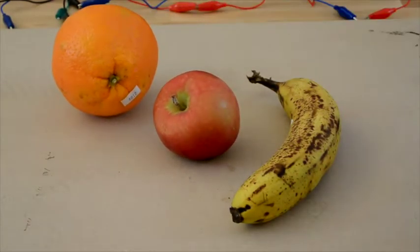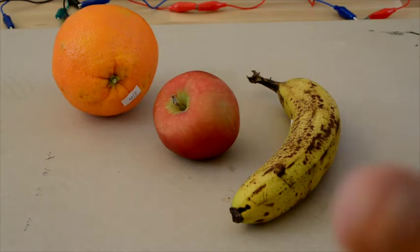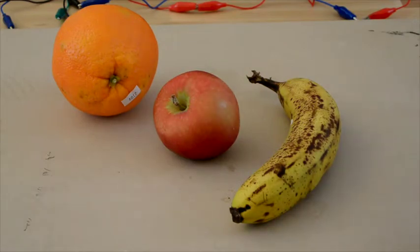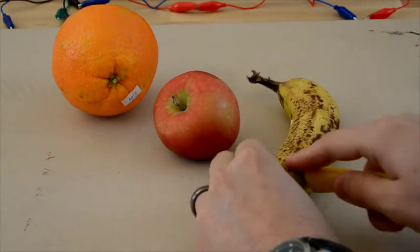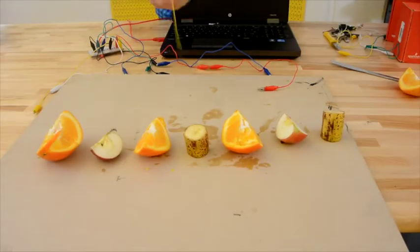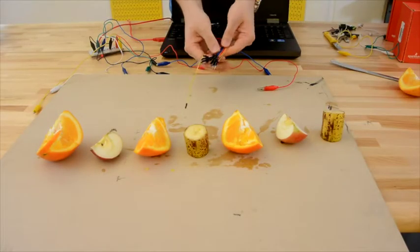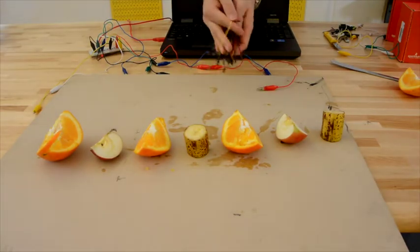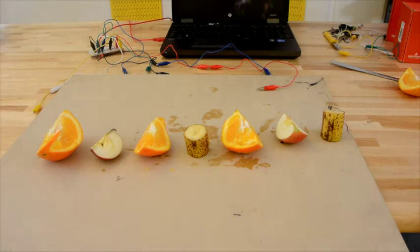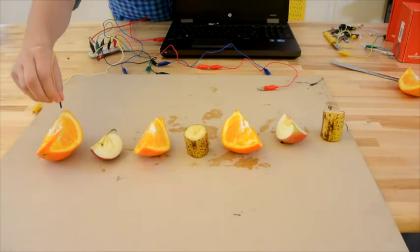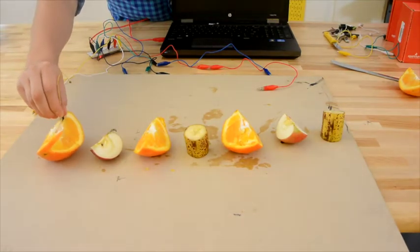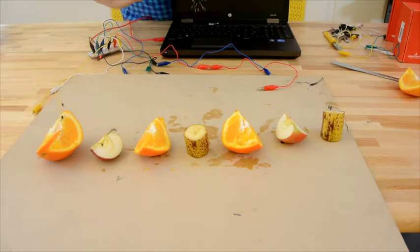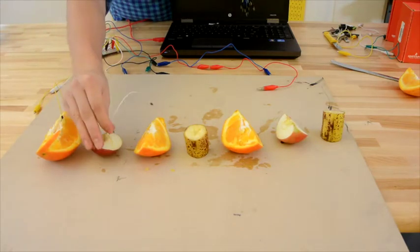It will work with any vegetable or fruit. In fact, you should try other vegetables and fruits. And to see how well it works, why don't we grab the jumper cables out of the Makey Makey. And all we have to do is just put each jumper wire into the fruit.